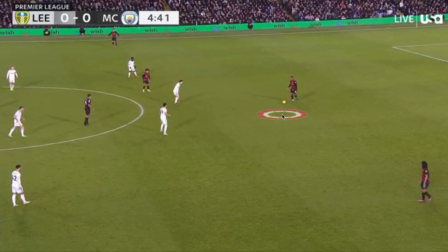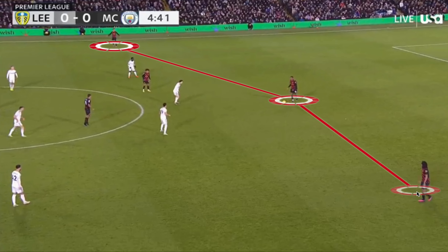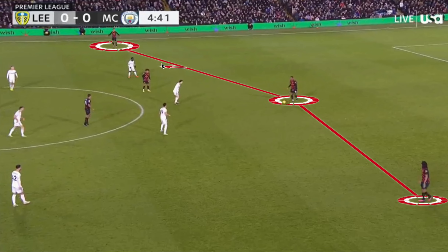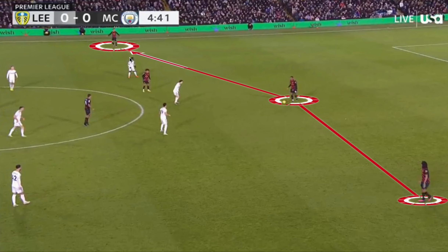Pep has gone with an interesting setup the last two matches, with a makeshift back three forming with Ake on the left and John Stones on the right. John Stones is taking up a wider position than he usually does in a much deeper role, which caused interesting tactical dynamics and problems for Leeds United. Nathan Ake played a more narrow role to control transitions in the left half space, playing more attached to Akanji.